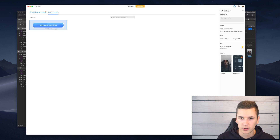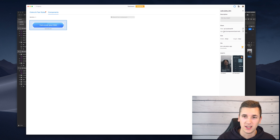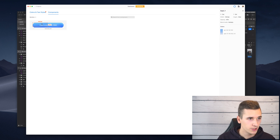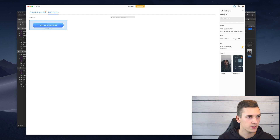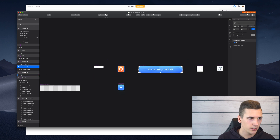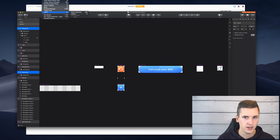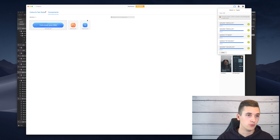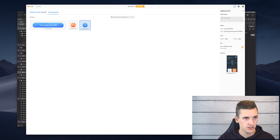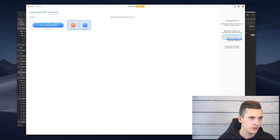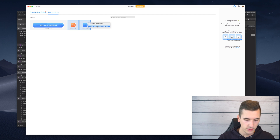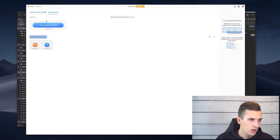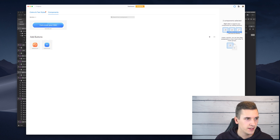We can get more information about the component — we can create a link, add a description. What's also cool is that if we have multiple components, you can drag a selection over all of them. Once selected, you can right-click to delete them or create a new selection. For example, a selection could be called 'add buttons collection'.